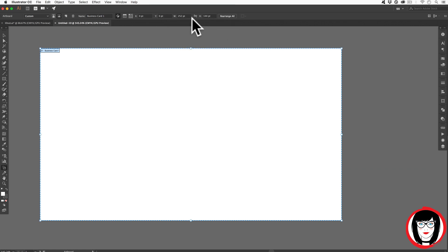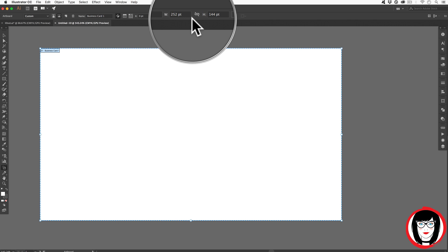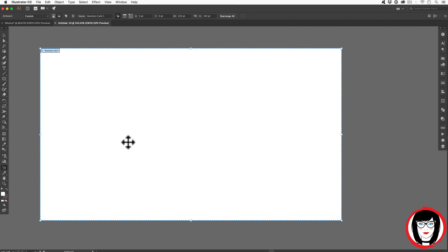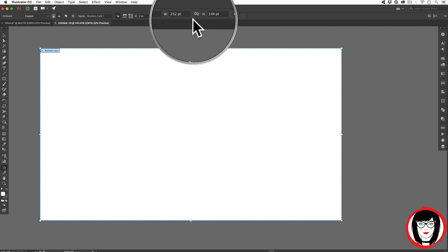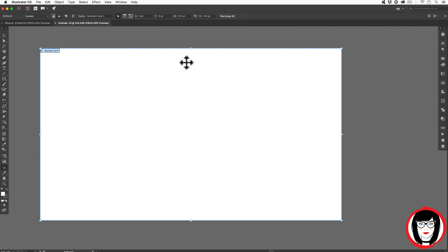What's interesting to note is, for some reason, mine defaulted to a point, not inch units of measure. So let me know in the comments if yours does the same thing, because basically these are projects that are meant to be printed. So it's strange to me that Adobe defaulted to point, and you might already know that a business card is three and a half by two inches.